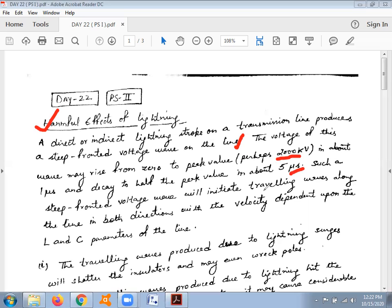In this short time slot there is considerable damage to equipment installed at substations or power stations. In substations, there is greater damage to transformers, circuit breakers, and relays. In power stations, generators and meters are also at risk. Such steep fronted voltage waves initiate traveling waves along the line in both directions.